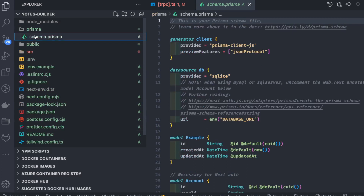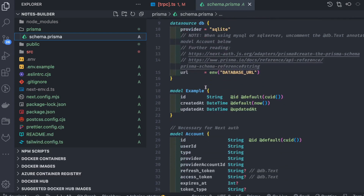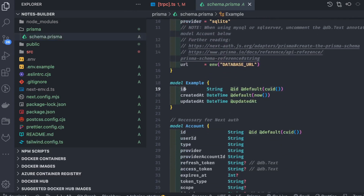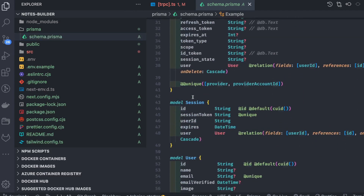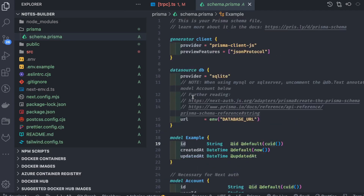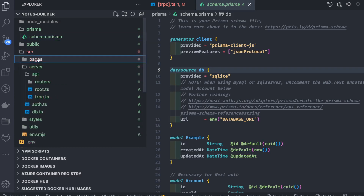Inside source there's a Prisma schema file containing the provider, client, and DB configuration. We have different models for when Prisma is used as an adapter — it manages and persists user sessions, requiring tables for accounts, sessions, users, and verification tokens. We're currently using SQLite but you can replace it with PostgreSQL or MySQL.